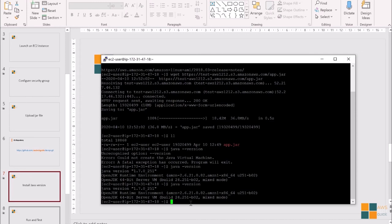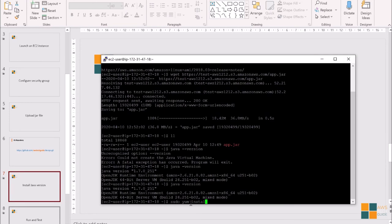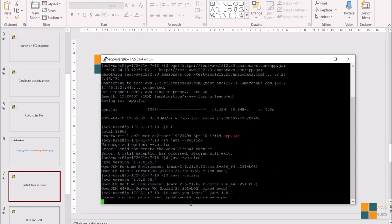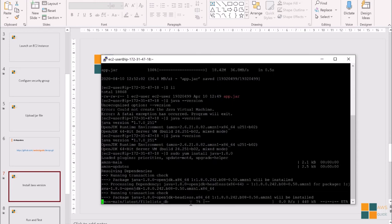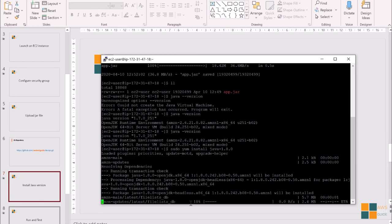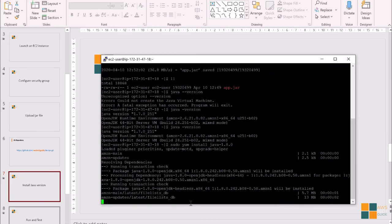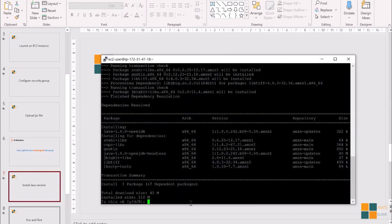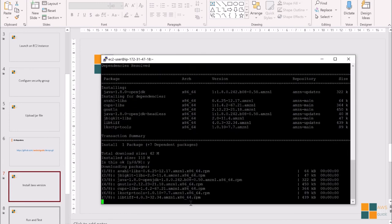But the web service I have created supports JDK 8. So, we have to install JDK 8. To install JDK 8 in your EC2 instance, run this command. And it is installing JDK 8.